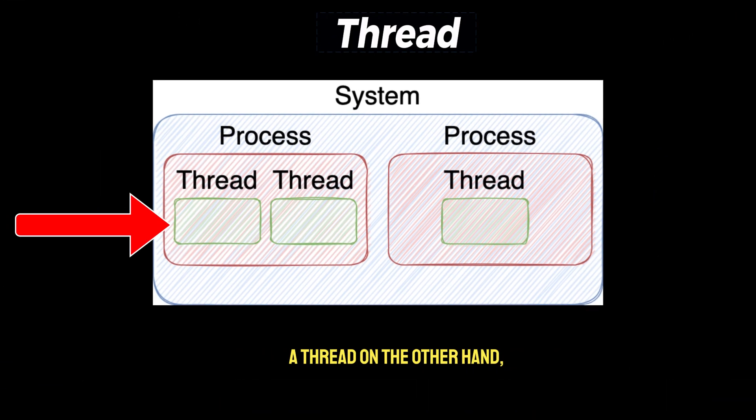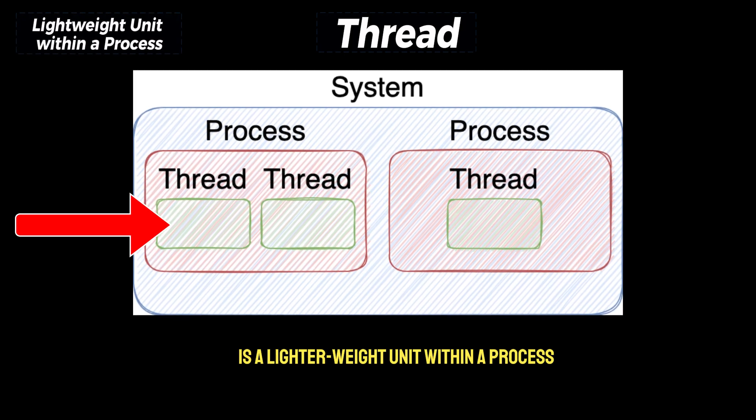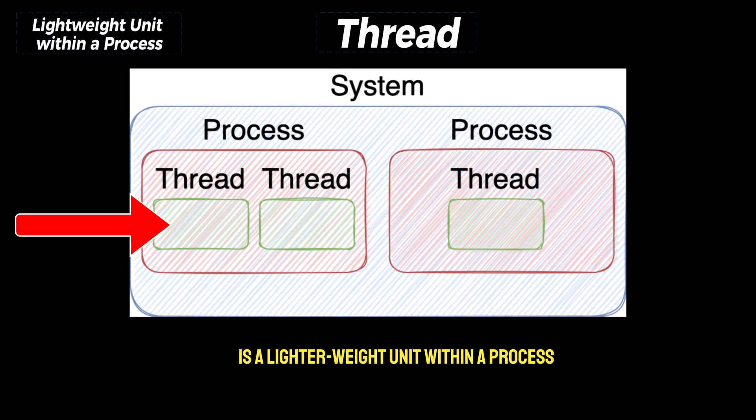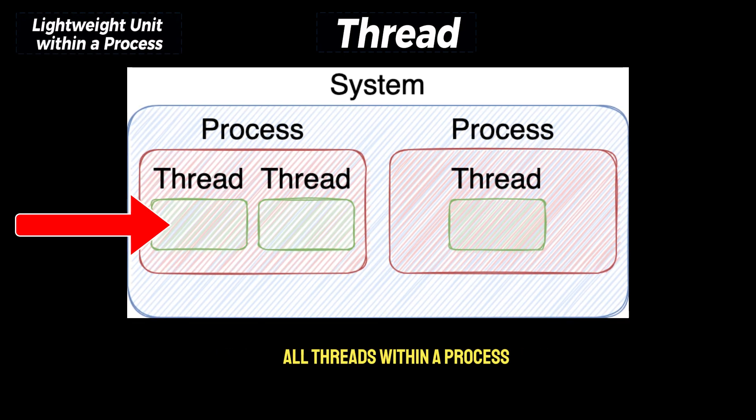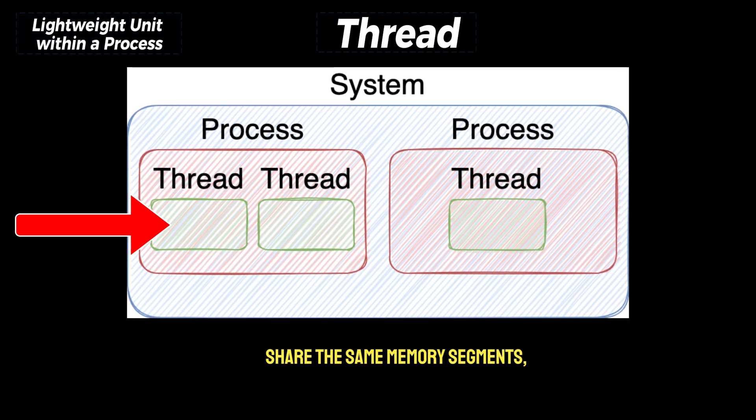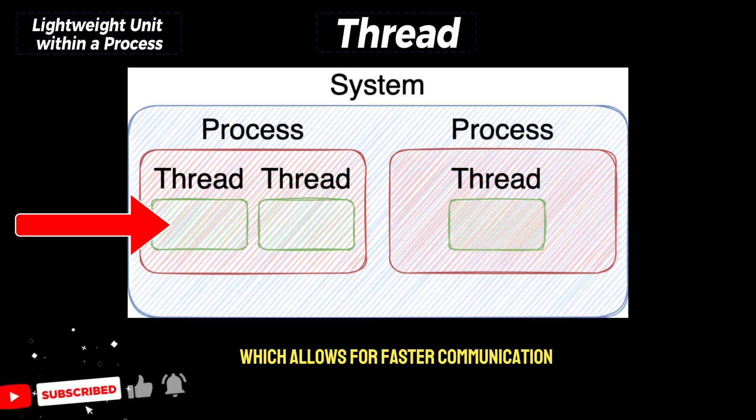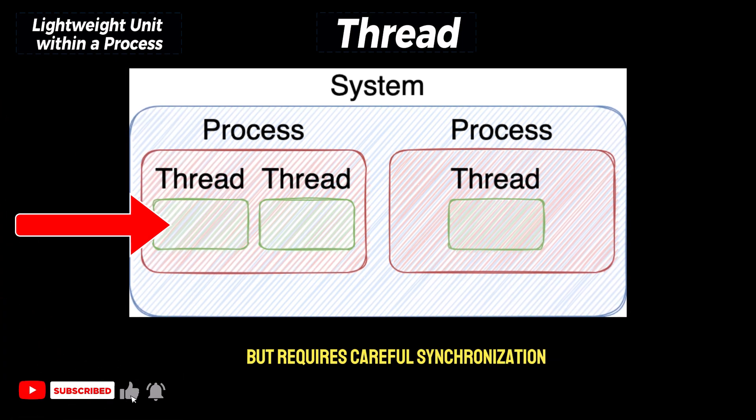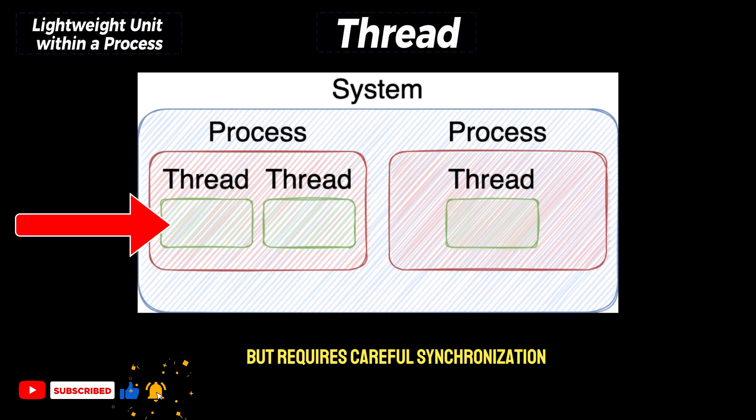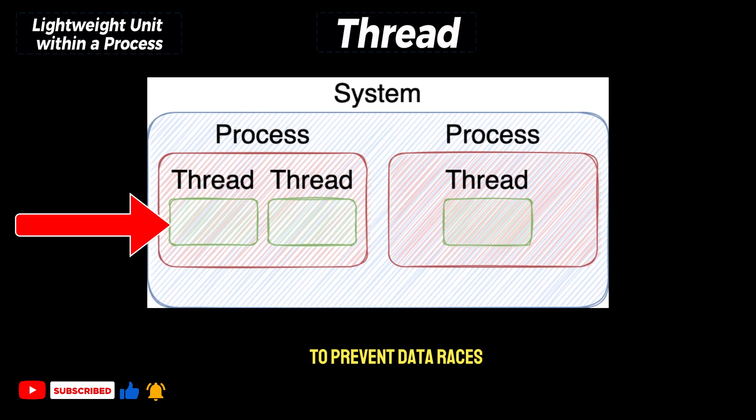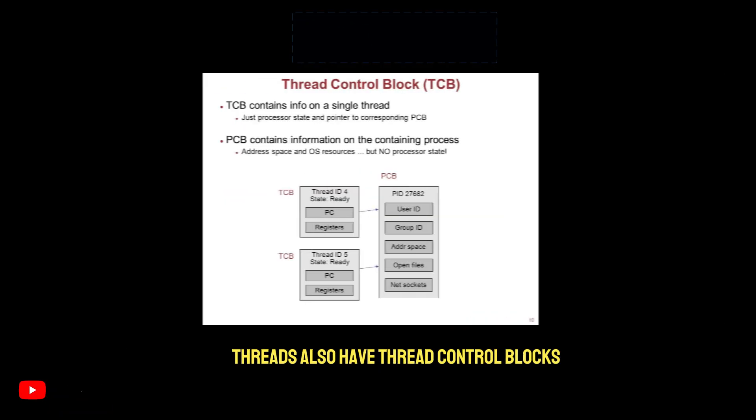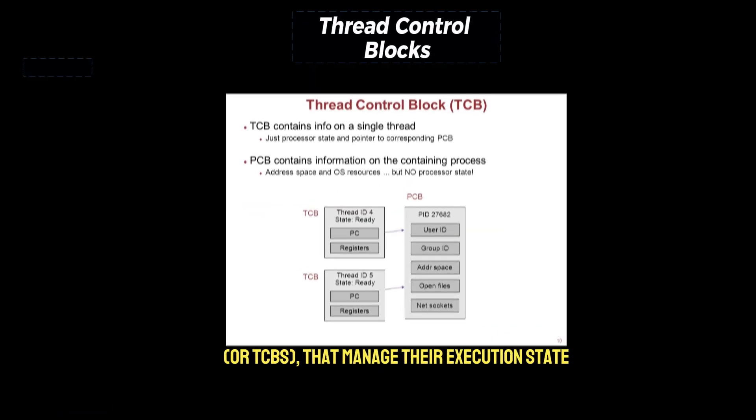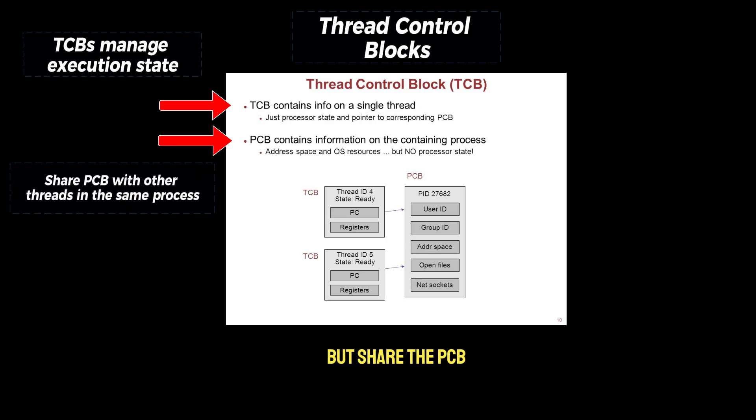Thread, on the other hand, is a lighter weight unit within a process. All threads within a process share the same memory segments, which allows for faster communication, but requires careful synchronization to prevent data races. Threads also have thread control blocks, or TCBs, that manage their execution state, but share the PCB with other threads in the same process.